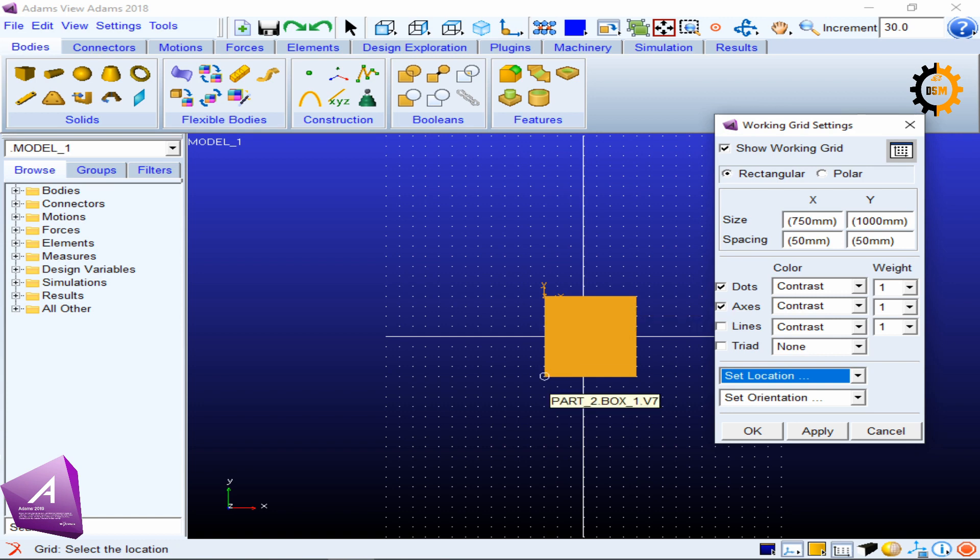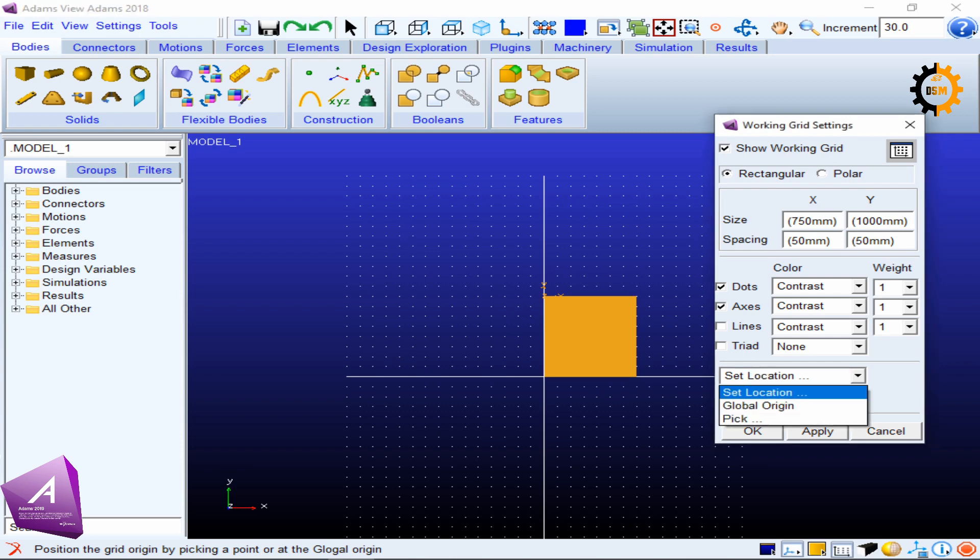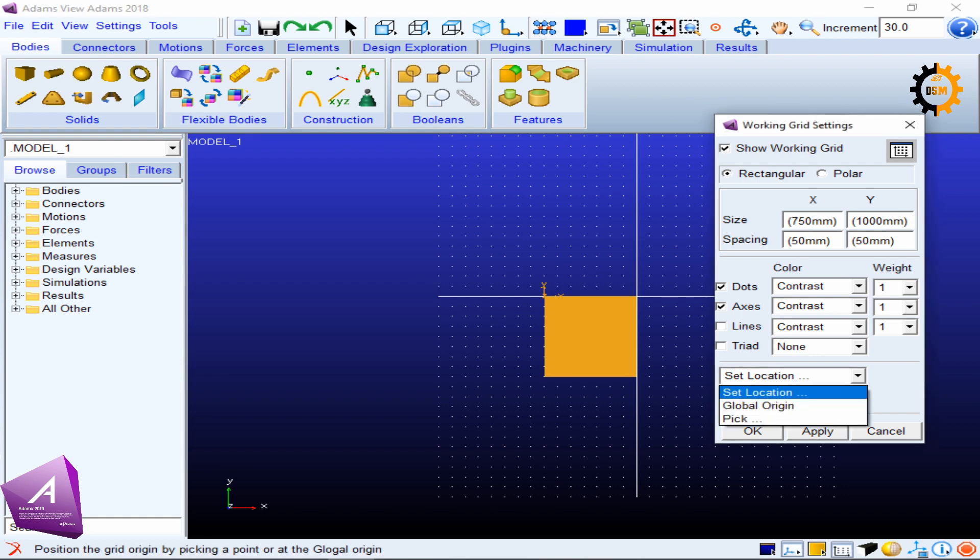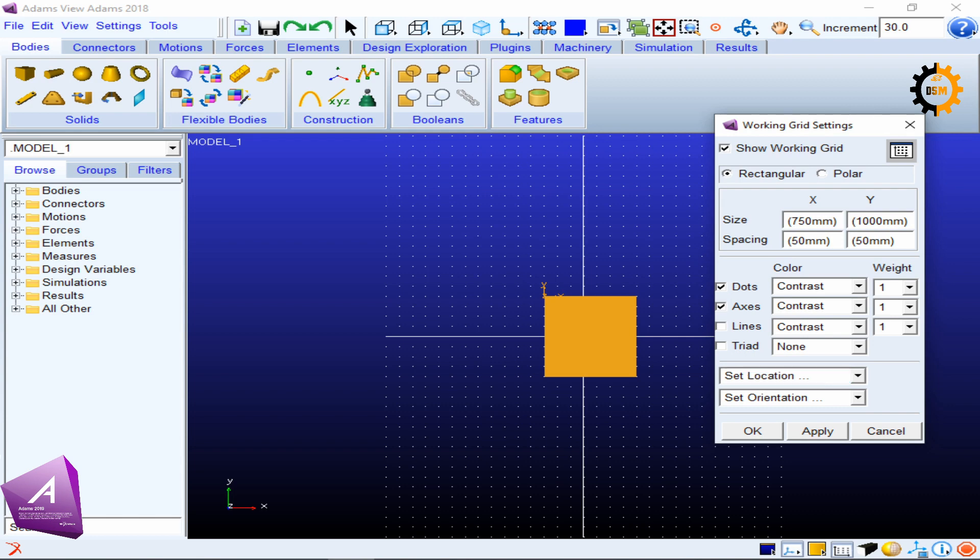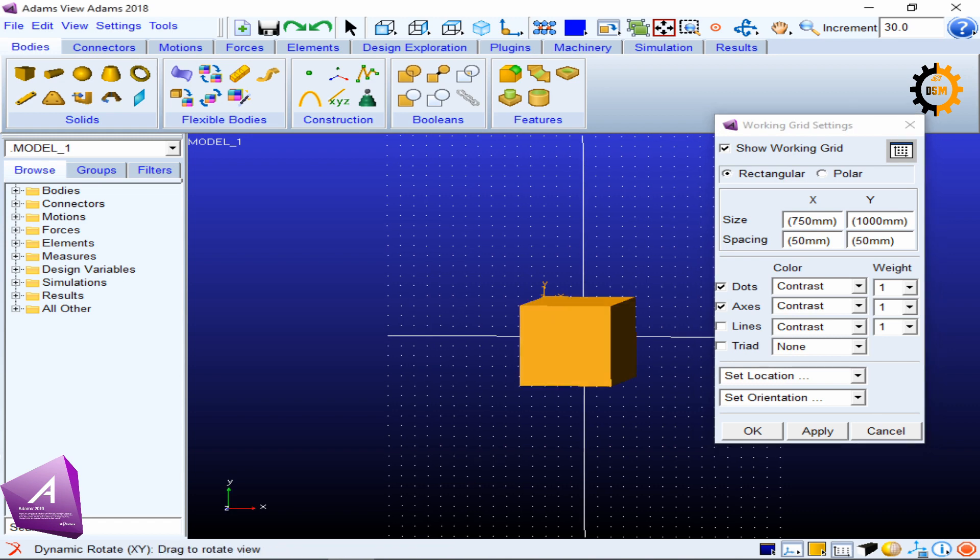Let's see if I select this one. This is now the origin of the global coordinate system. If I set another point, let's say this one, the global origin system is shifted here. If I want it back, I can say go back. I don't need to even click Apply in this case.